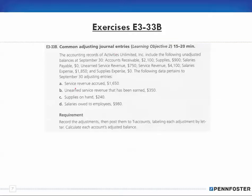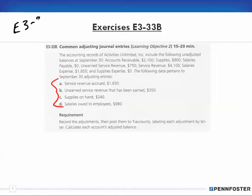In the last video I explained about association: if you do enough of these problems, you come to understand the process and it's just a matter of changing the variables. As I work through this problem I'm not going to spend as much time as I did on 3-32. If you don't understand how to make these entries, go back and watch exercise E 3-32 B.